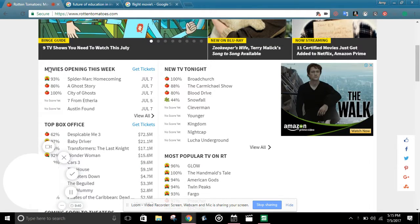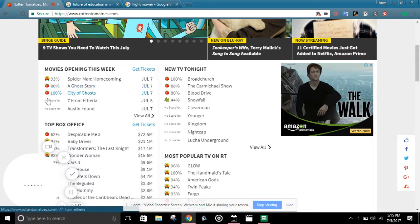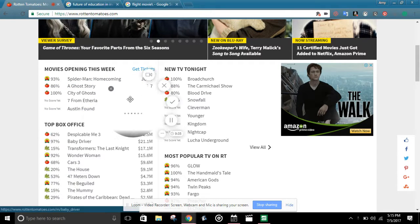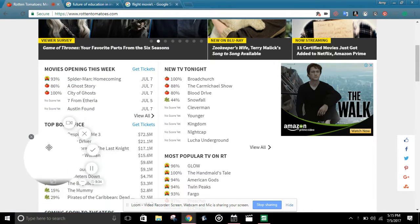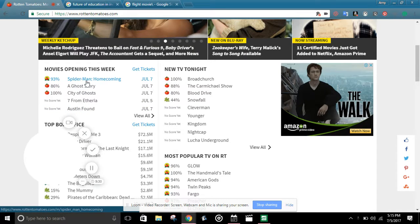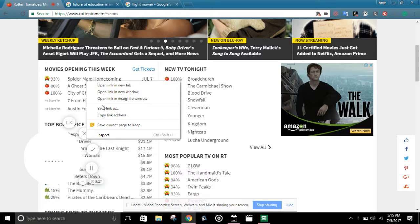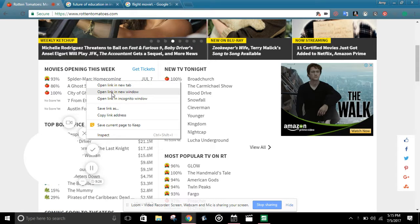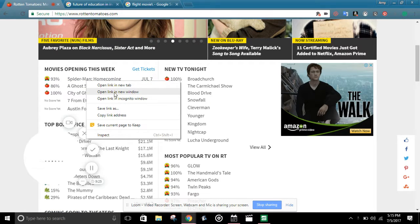So the first thing I want to see right now is movies opening this week. Right now we have Spider-Man Homecoming. Let's just open that in a new tab.